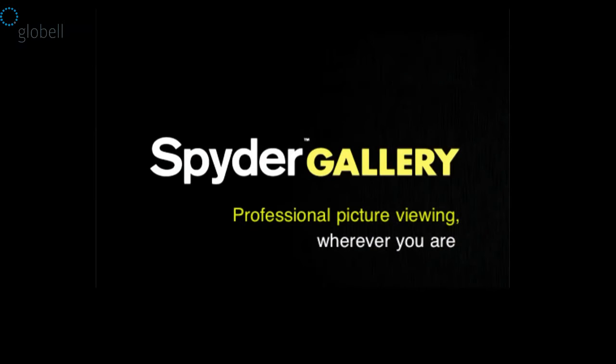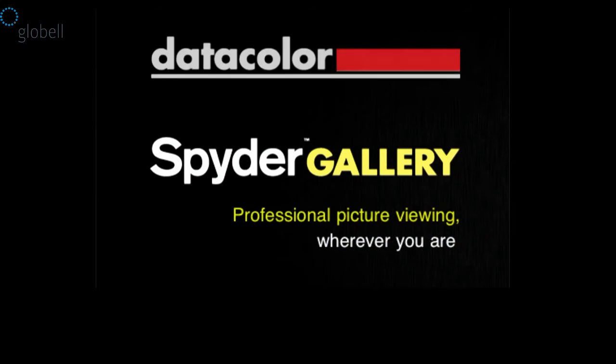Spider Gallery from Datacolor. Professional picture viewing on your iPad, wherever you are.